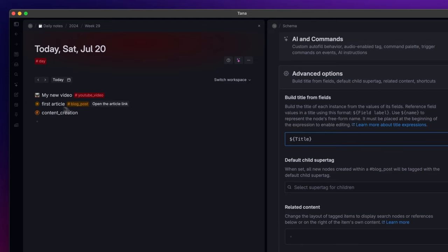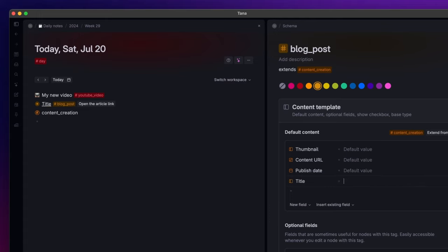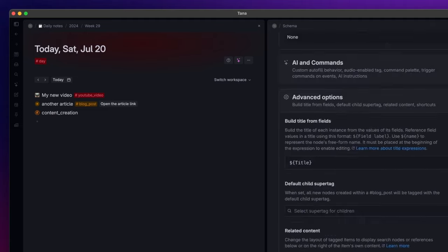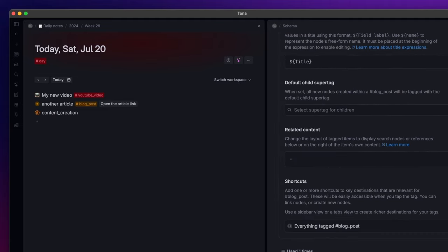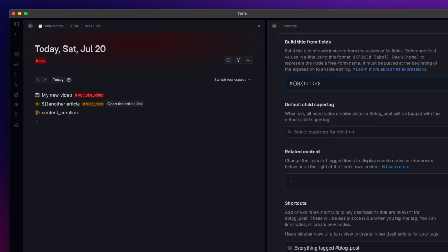If I change the value of the field, the name of the node will change accordingly. You can also build the title using the name you assigned to it, plus the value of the fields you want. To do that, you just need to write a dollar sign and between curly brackets, simply name.